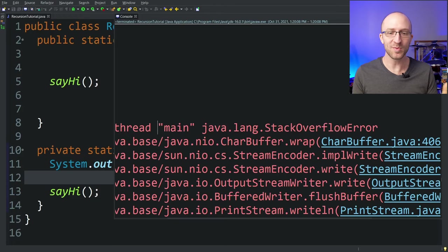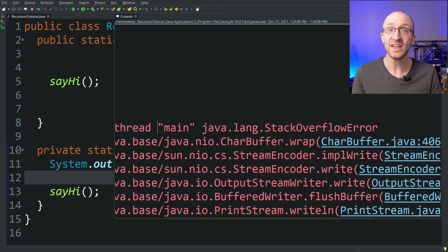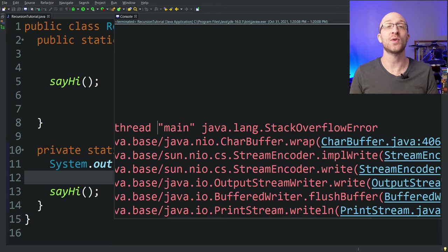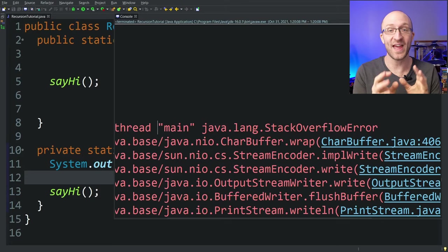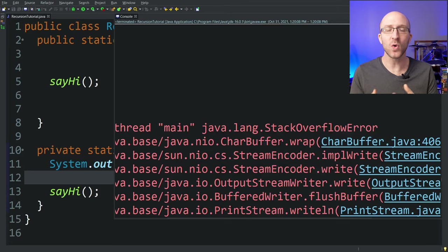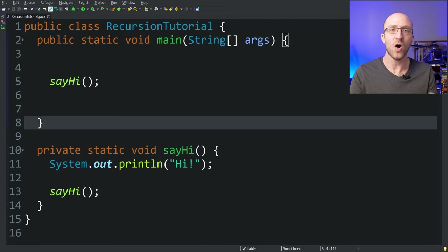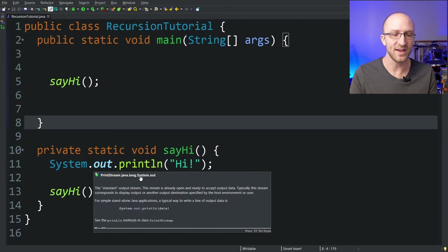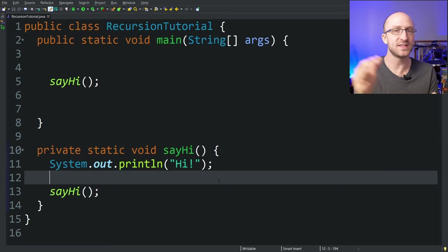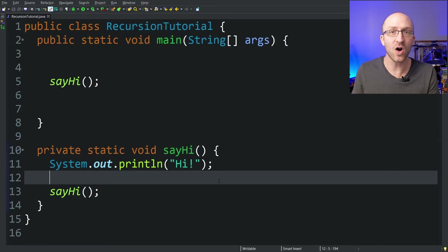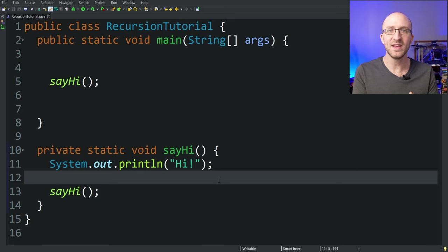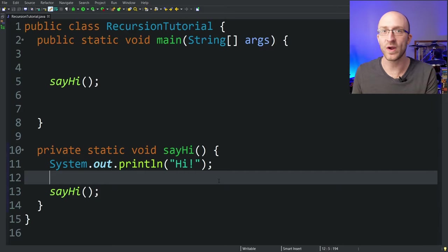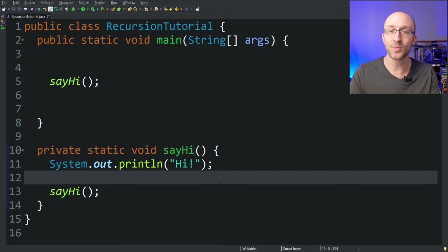So does that mean that recursion is terrible and every single time we try to use it, our program is going to blow up with a stack overflow error? Well, yes — unless you know how to code your recursive programs correctly so that doesn't happen. The problem is there's nothing in the current program that would ever stop it from making that recursive call over and over again. So what we need is something that causes this method to stop calling itself recursively at some point. Basically, you need an exit strategy.